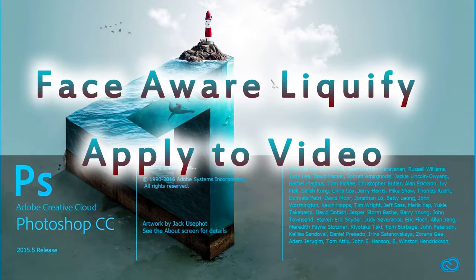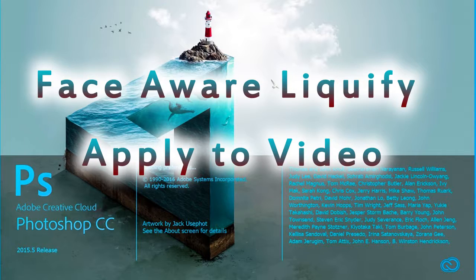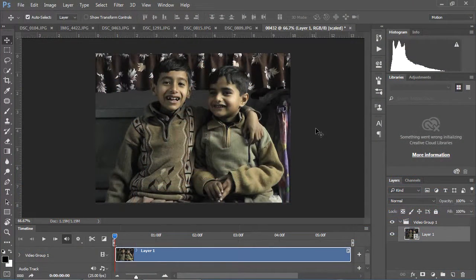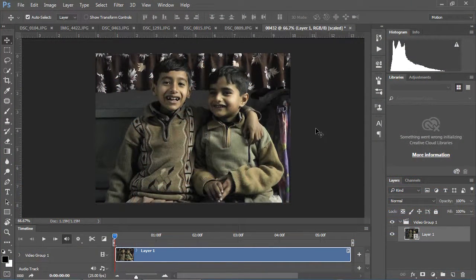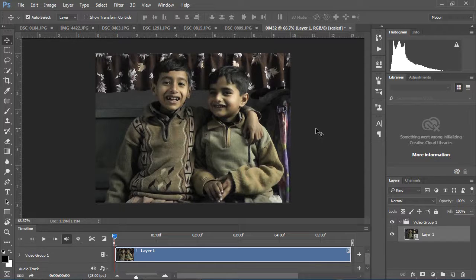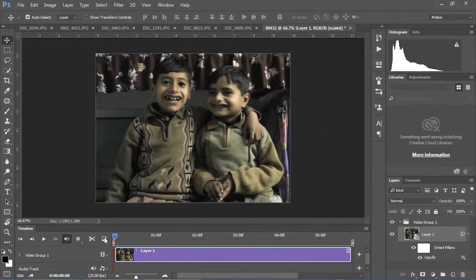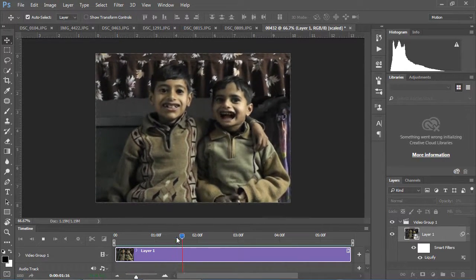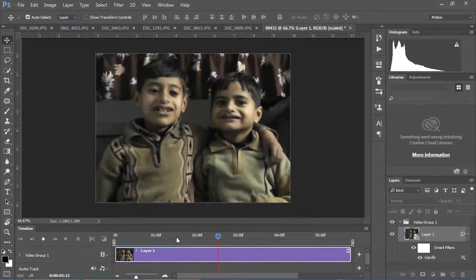Face Aware Liquify applies to video. Yes, now you can apply Face Aware Liquify to your videos. Once you've made your adjustments, Photoshop will automatically apply the effect you created throughout the full video, even if the subject is moving their face around.